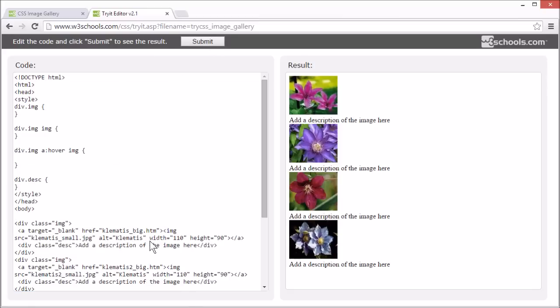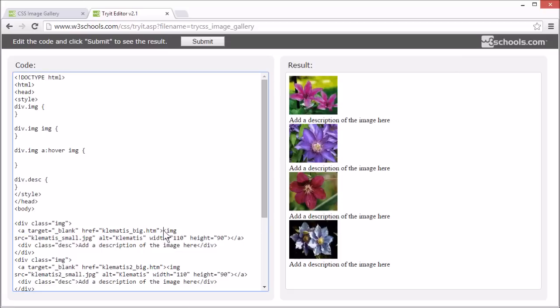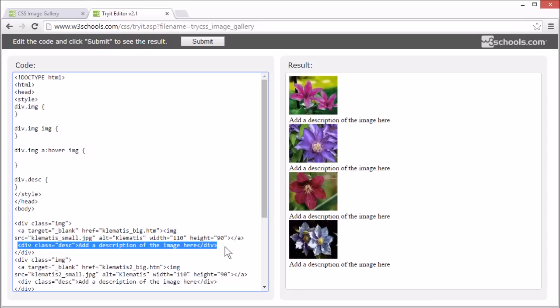Now we have a bunch of unstyled div elements with a link, an image, and an image description.